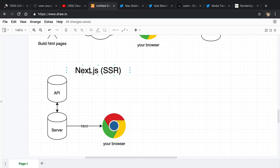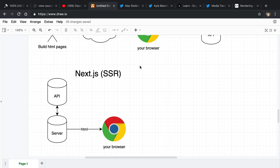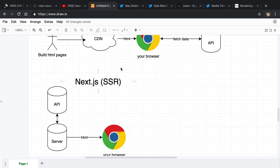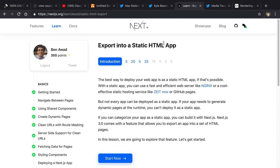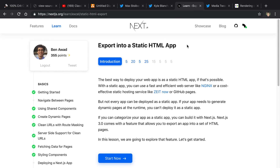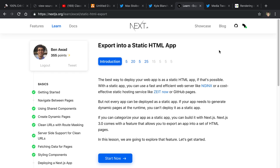It's good to note that Next.js is a framework you can also use for non-server-side rendering things. For example, you can export it to static HTML similar to Gatsby. Personally I haven't used this yet, so I can't say how good it is or what the experience is like — I've only done the server-side rendering of pages.